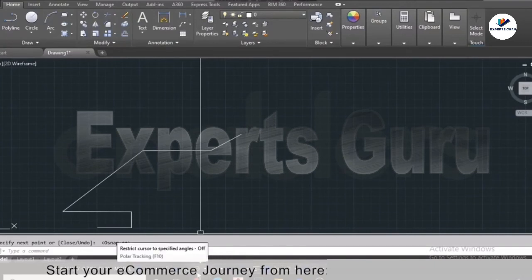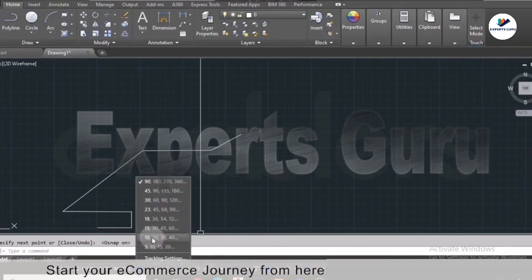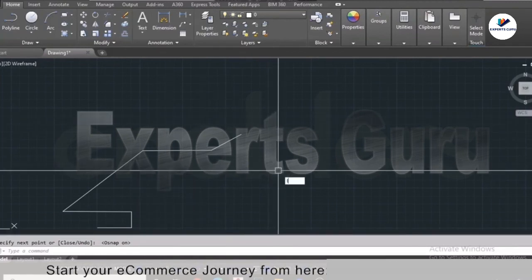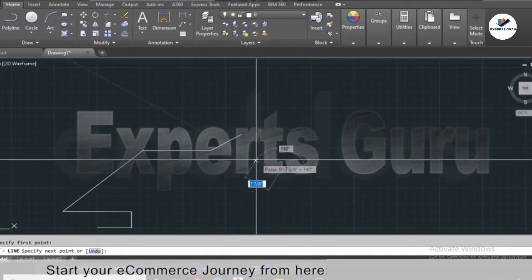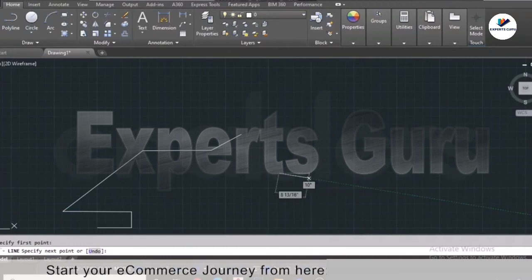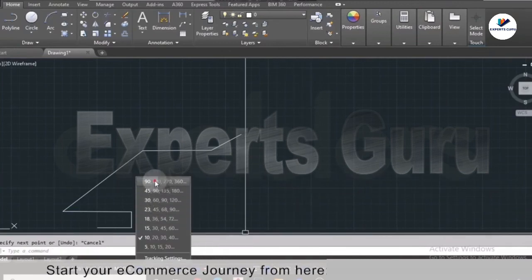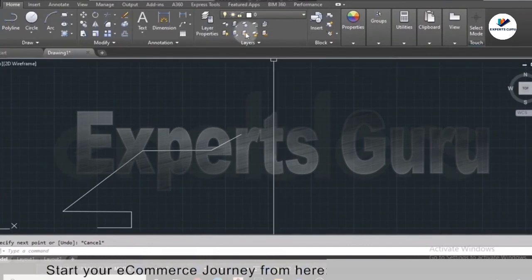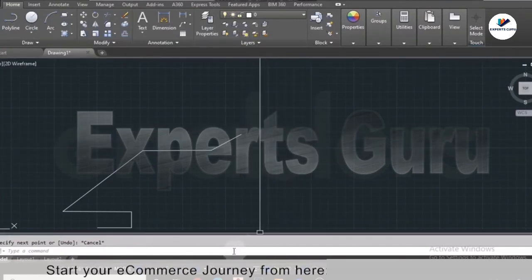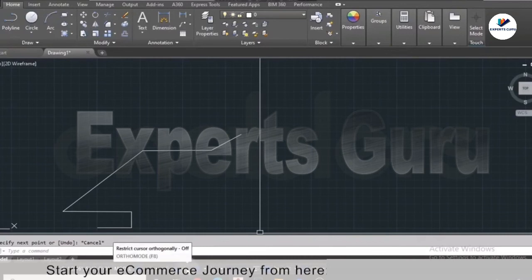To exit the command press Enter. You can also specify angles using the polar tracking tool on the status bar. Select your increment angle, for example 10 degrees, and while drawing you'll see a green guide line indicating multiples of that angle. After using custom angles, make sure to set it back to 90 degrees.